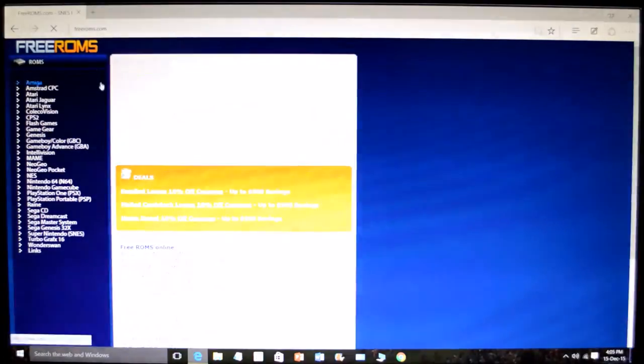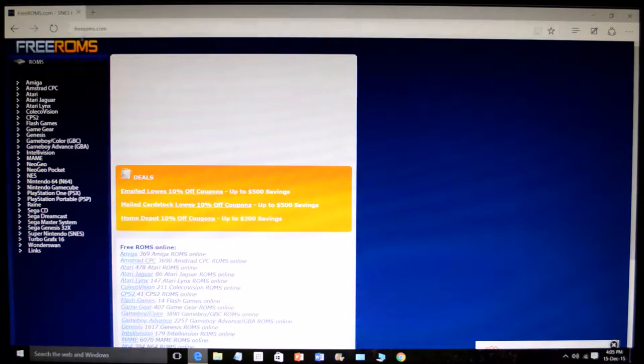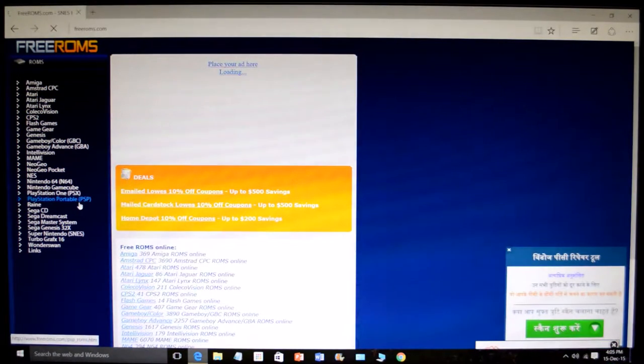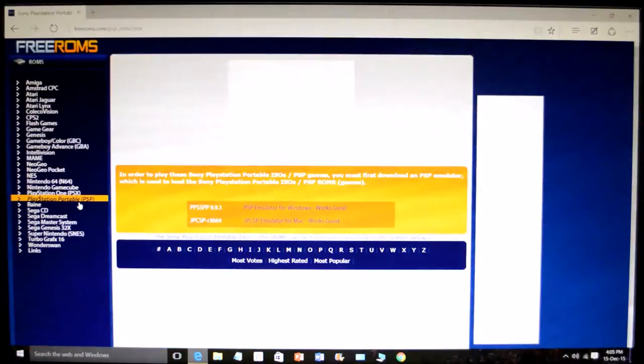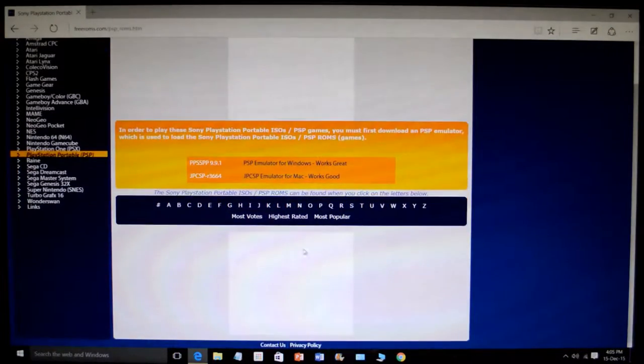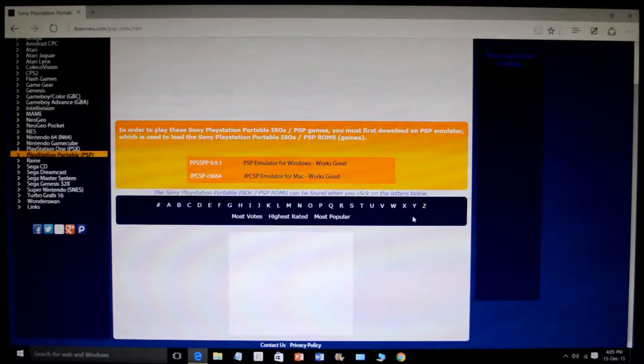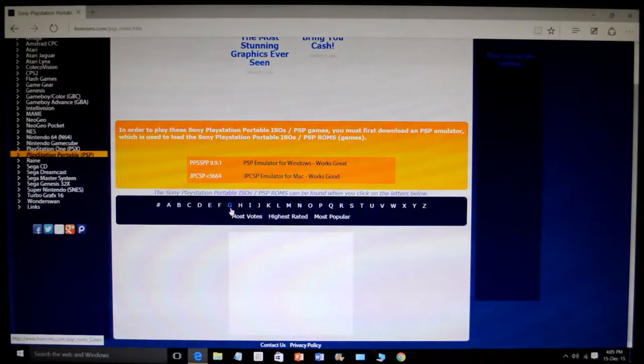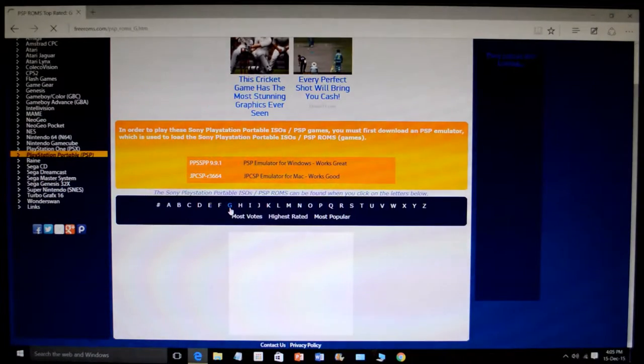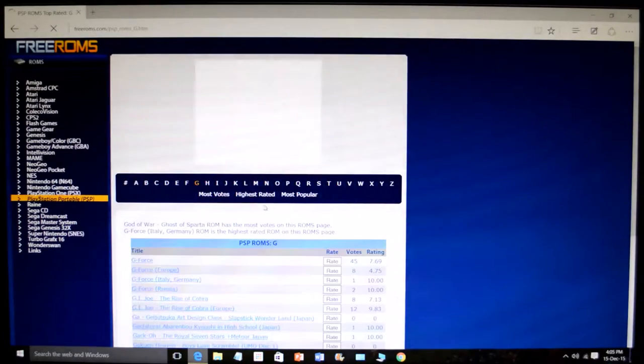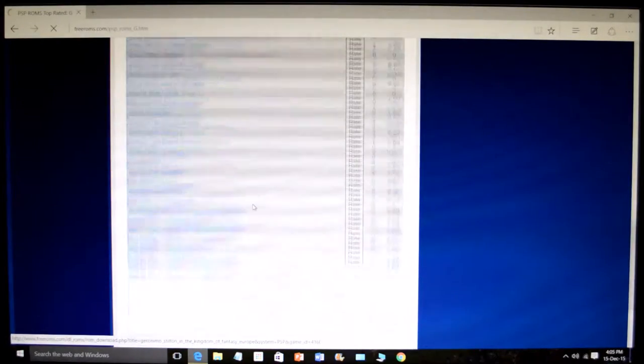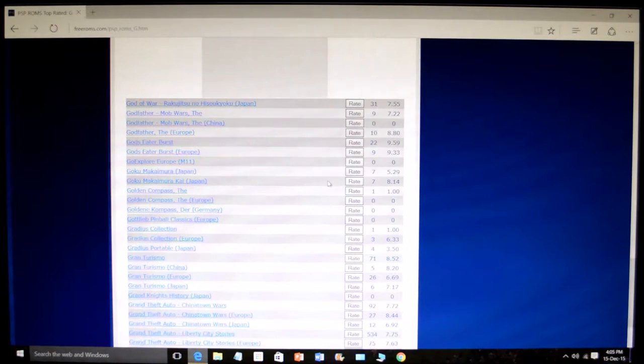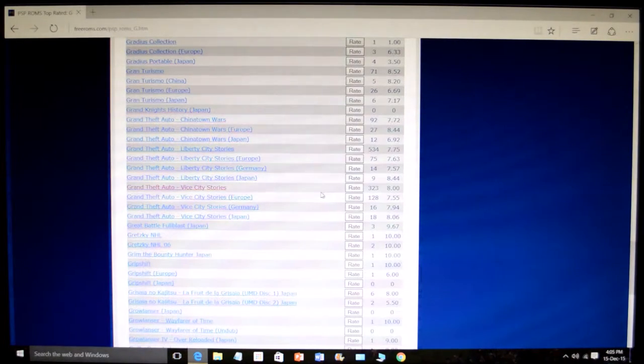You'll get something like this. Just select PSP and you'll get the starting letters. Let me put Grand Theft Auto G, so you can see there are many games starting with the letter G.